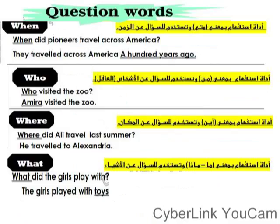Here we have some question words — أدوات الاستفهام — the WH questions. 'When' is used to ask about time. 'Who' is used to ask about people. 'Where' is used to ask about places. 'What' is used to ask about things. Each one has examples as we can see here.